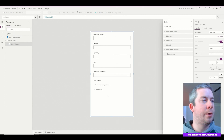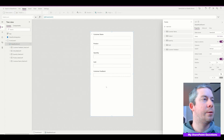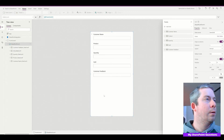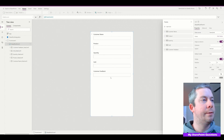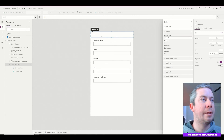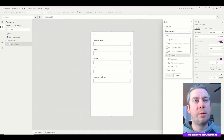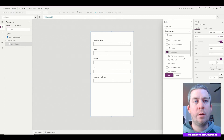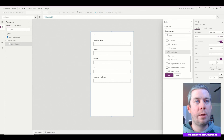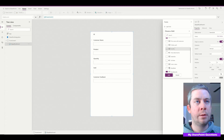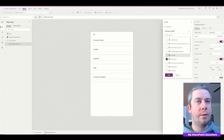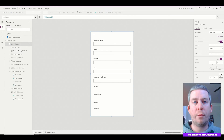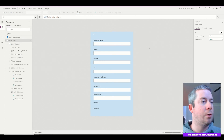The first thing I'm going to do is remove Attachments — I don't need attachments right now. If we wanted to add another field, we can add something like ID and put it at the top. I'll also add Created By, Modified By, and Created and Modified. I'm going to change the color of our PowerApp here to blue just so we can see.